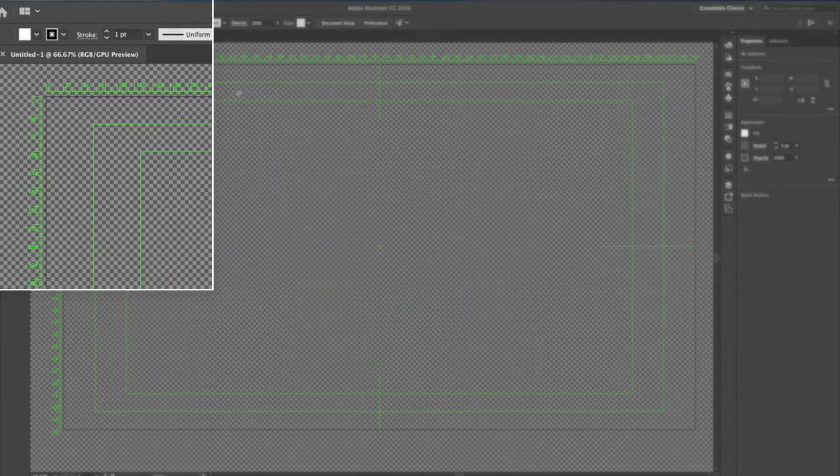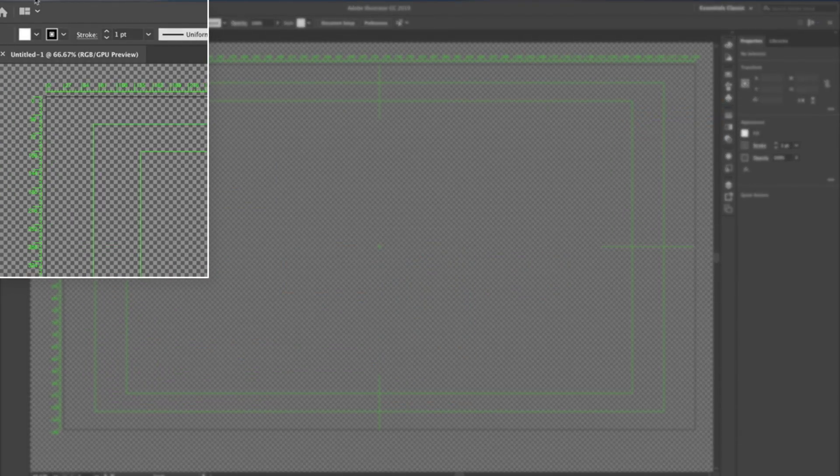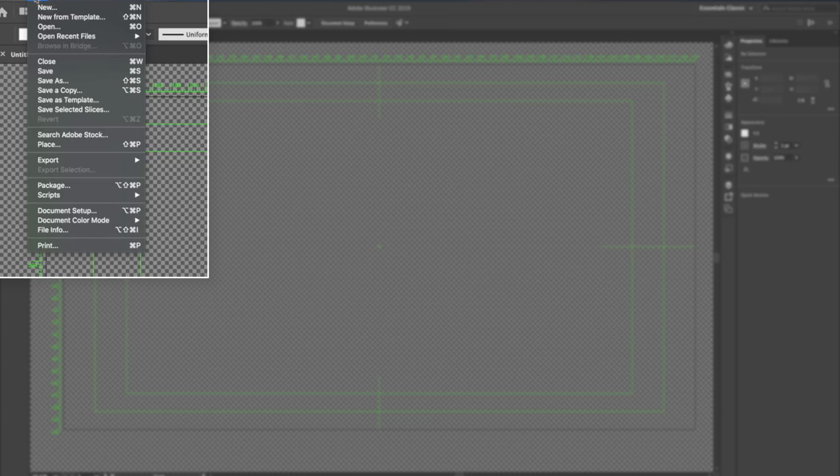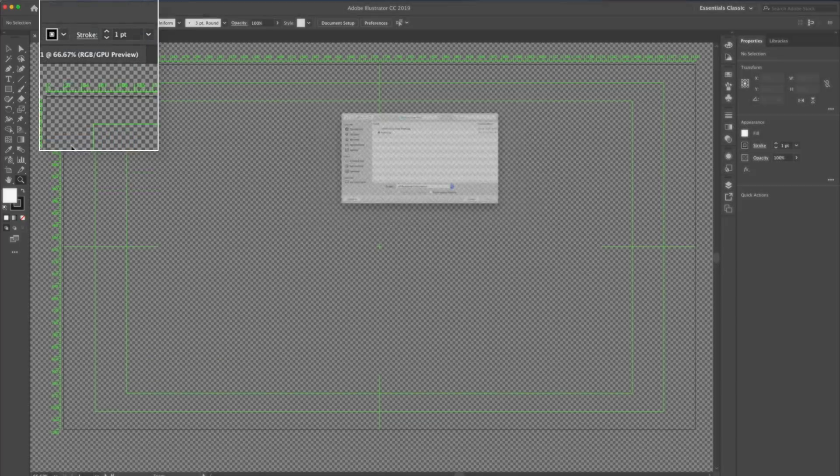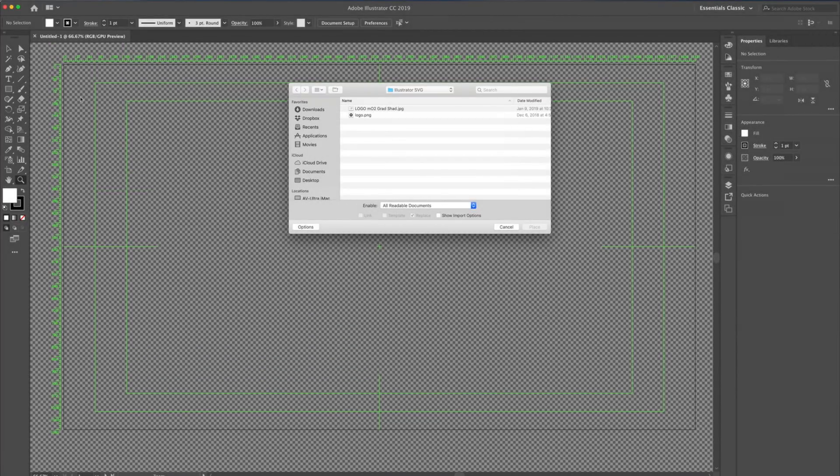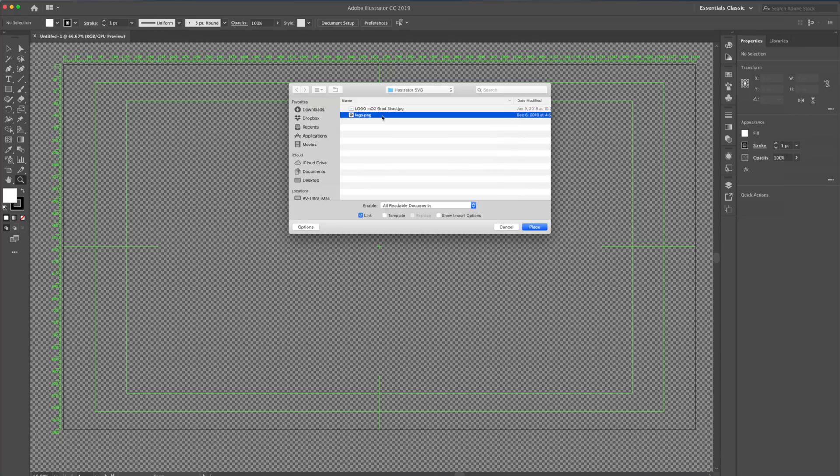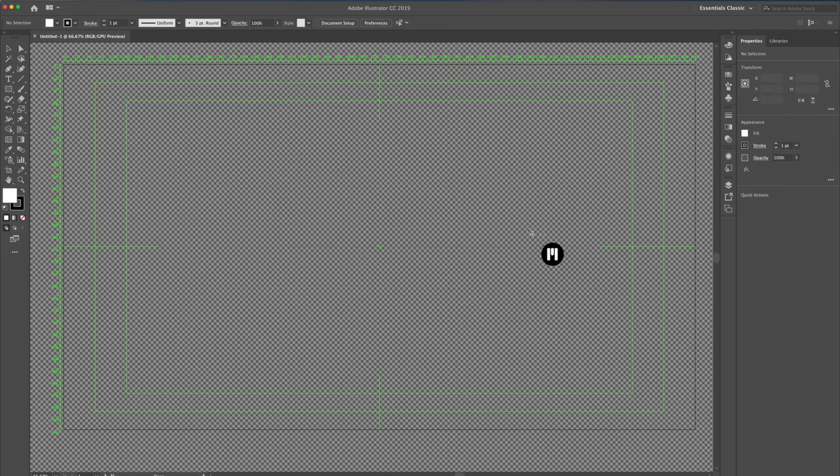Once we have Adobe Illustrator open, let's go ahead and import our file. I'll navigate to File and click Place. I can see that my logo is a PNG graphic. I'll click Place to place it in my canvas.